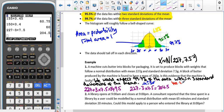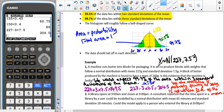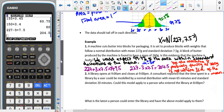Yes, the machine is probably faulty, as 260 grams is not within three standard deviations of the mean. Let's have a look at another example.